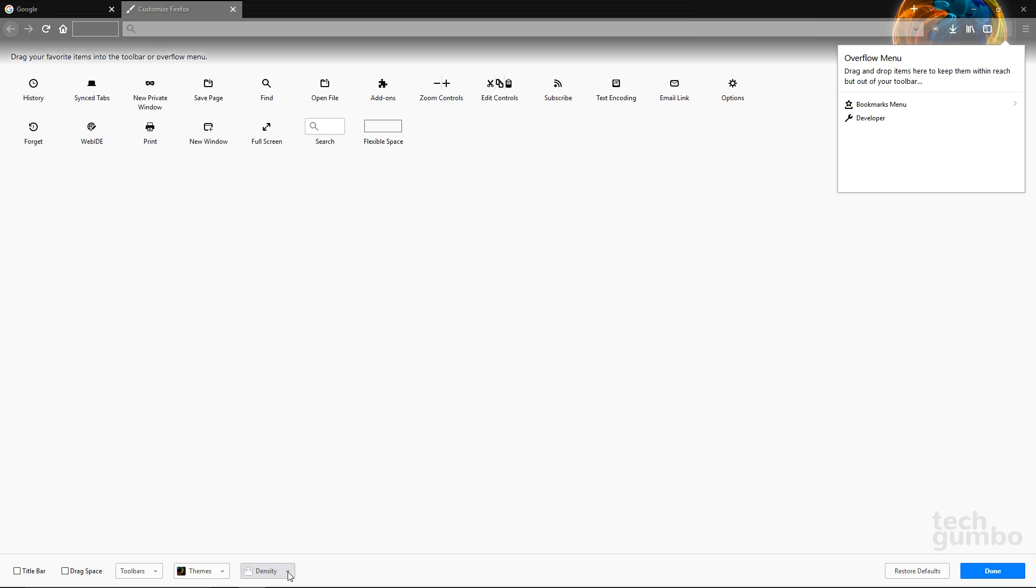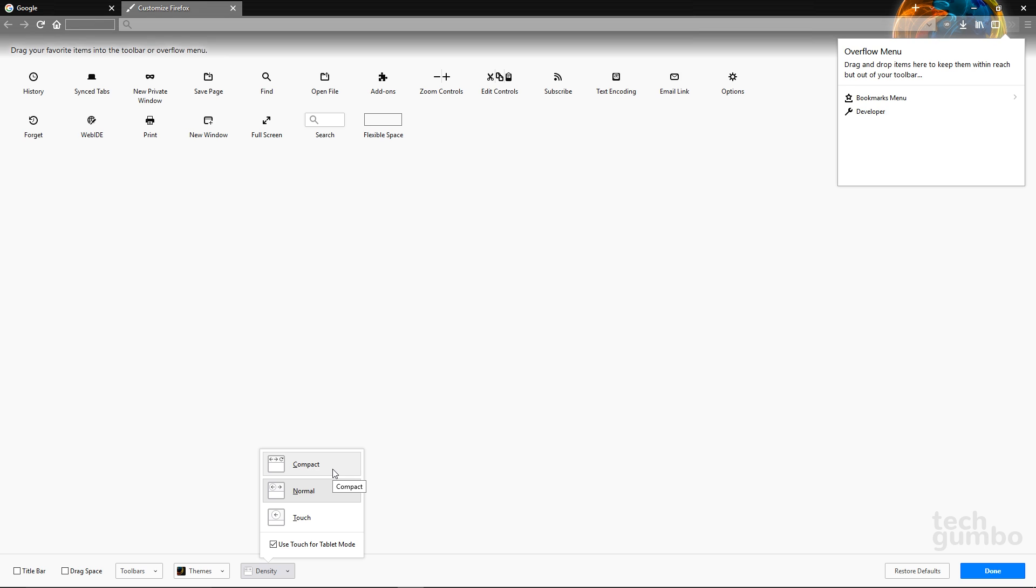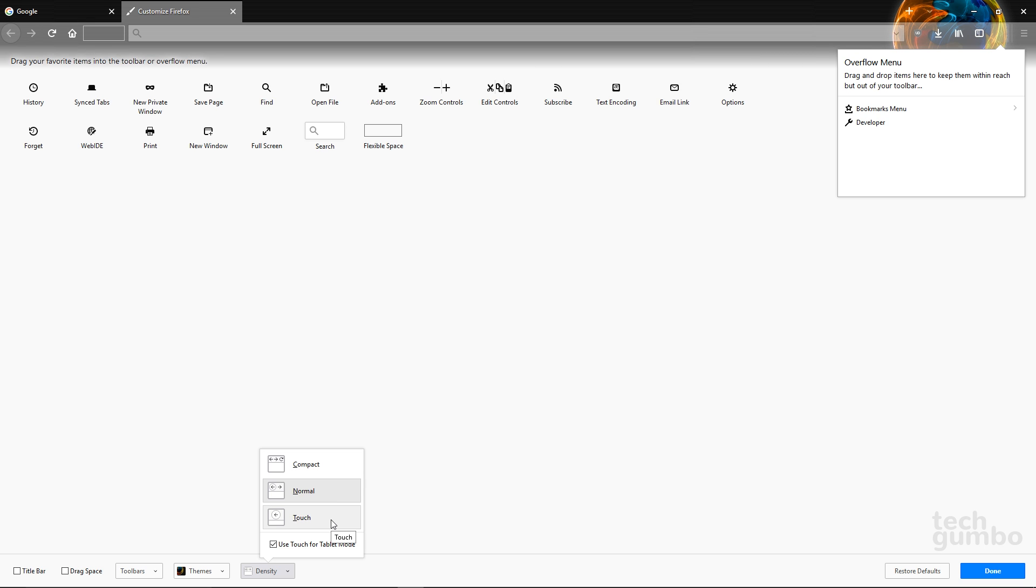You can also control the size of the items in the toolbar by selecting Density. Normal is the default. Compact makes them smaller. And Touch makes them just slightly larger than normal.